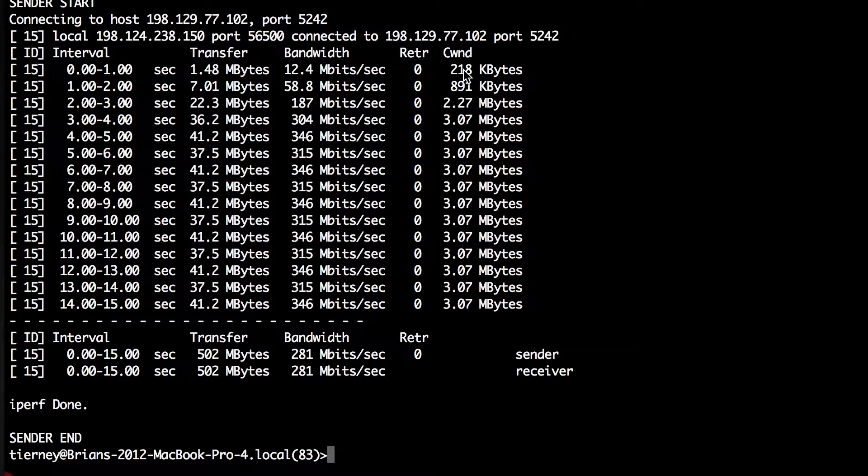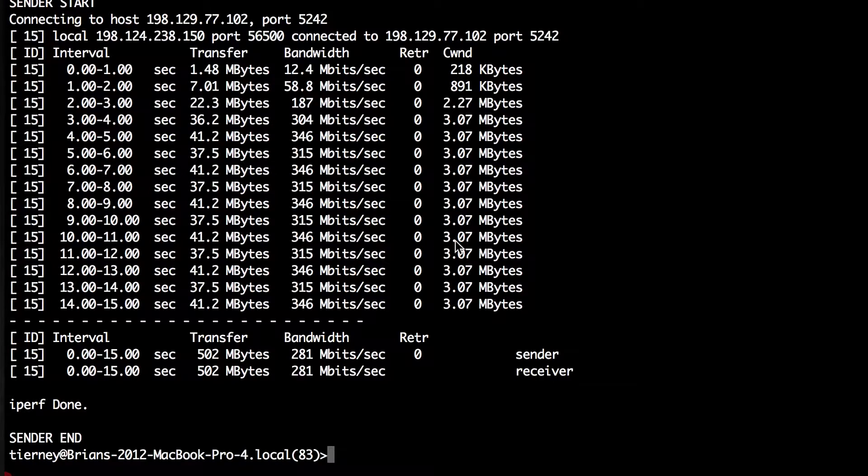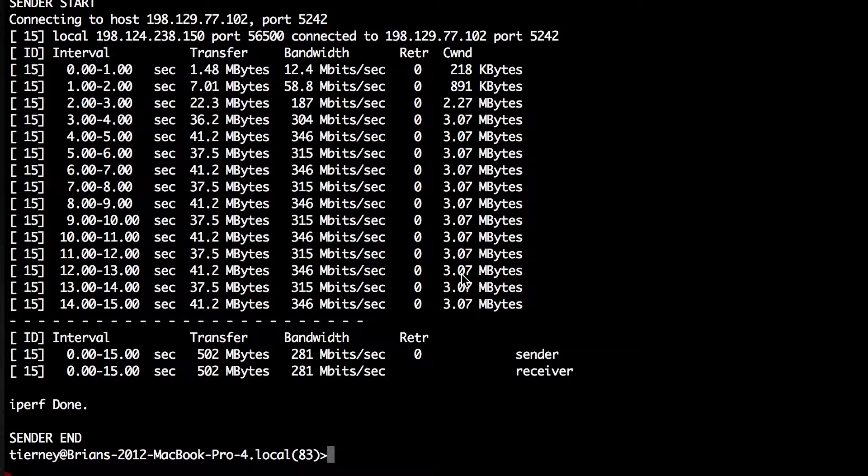You can look here at the congestion window column and see that the congestion window maxes out at three megabytes per second. That's due to Linux default values for congestion window not being large enough for this sort of testing for 10 gig paths.